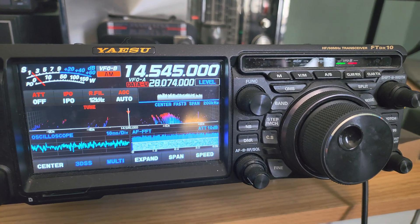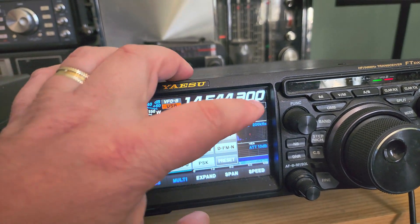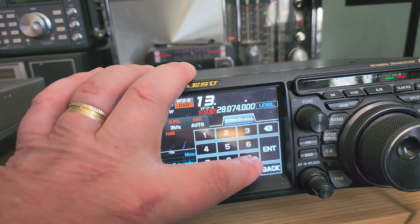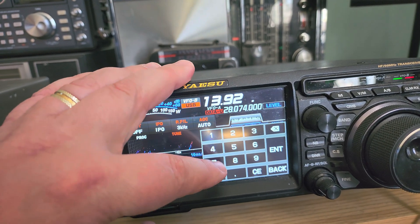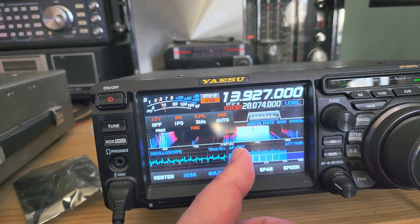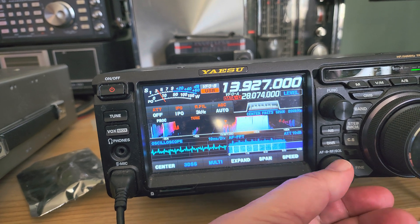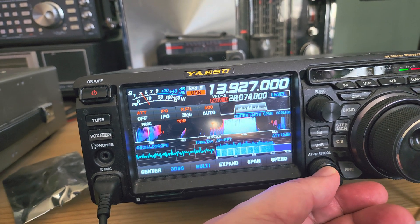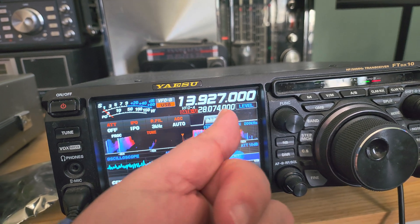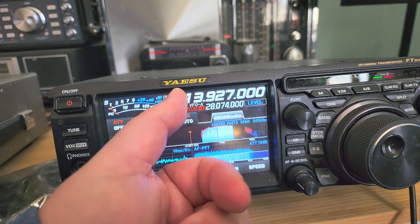An example of that is one of the frequencies where there's a lot of MARS communications — 13,927 kHz. Look at that, there's one just next to it right now. This one is another trading signal and it kind of interferes with the frequency that is often assigned to MARS.